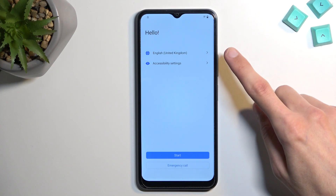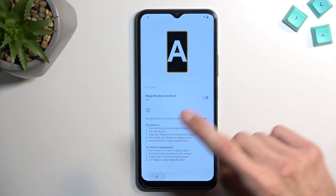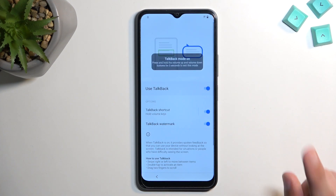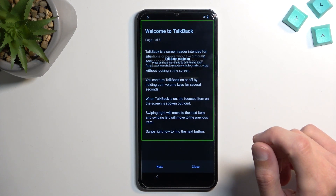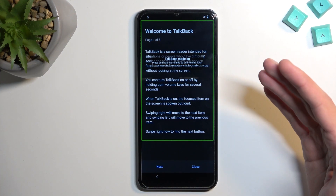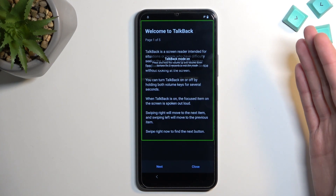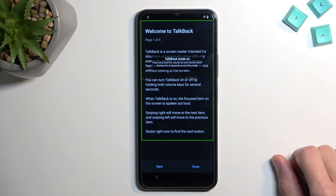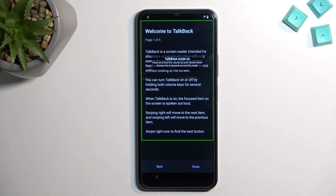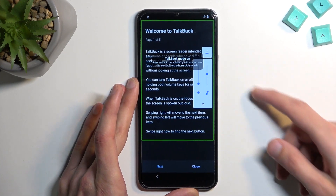From here, start by selecting accessibility settings. Go into TalkBack and use TalkBack. Normally you should hear TalkBack reading what's written — there it is. It's very slow, so I'm going to mute it, hopefully that's not distracting.